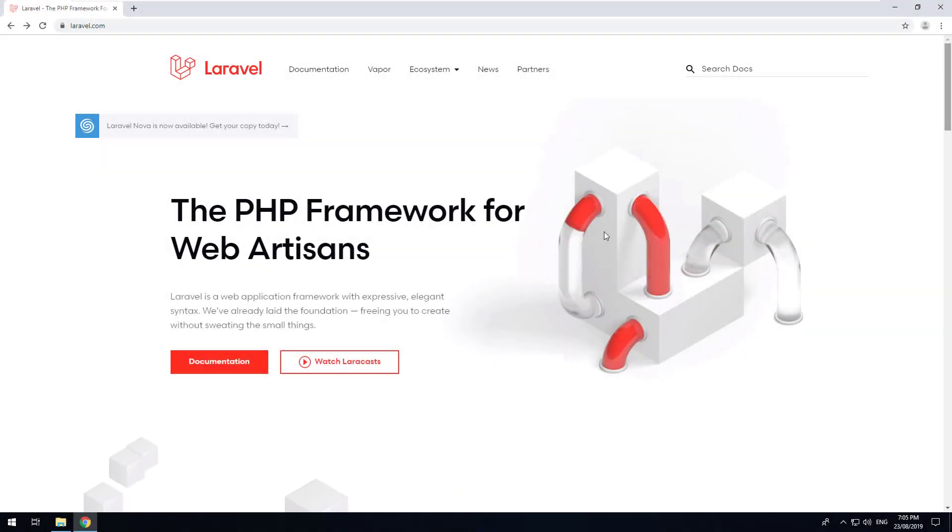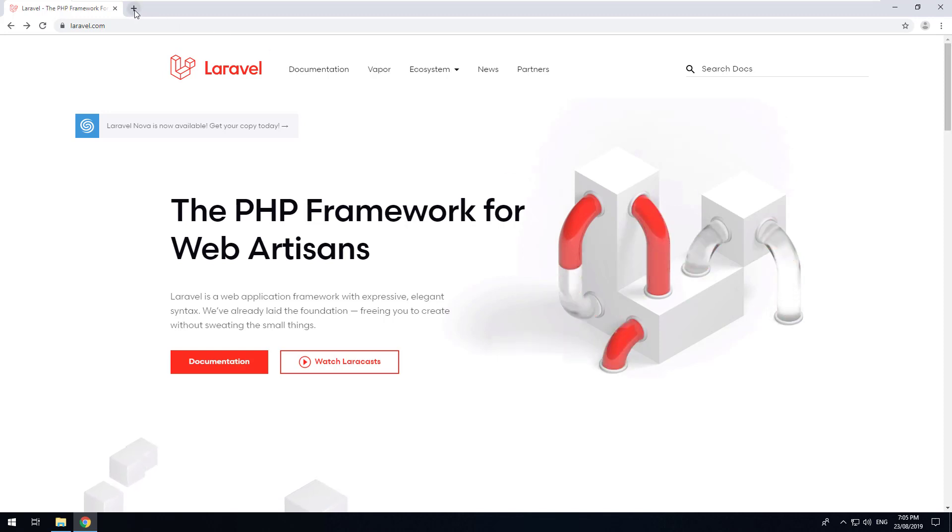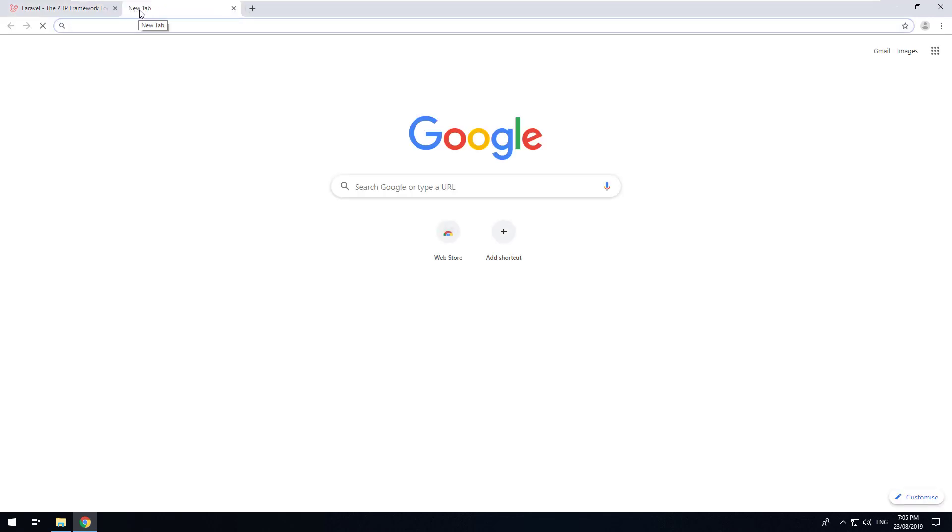In order to have Laravel installed on our local machine we do need to install some software. The first software being a local server. For that I would recommend XAMPP.